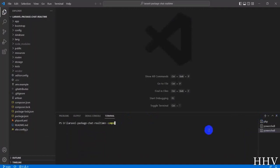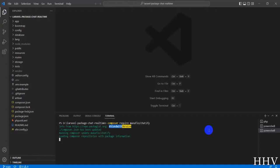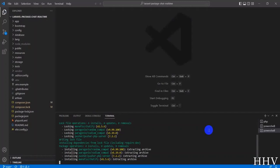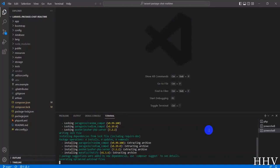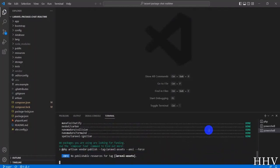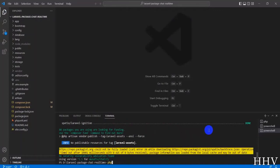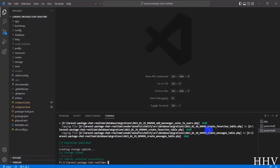We'll run some commands to install the real-time chat package. You can watch the video and follow along. The installation process may be fast or slow depending on your network. I will then run migrate to create the necessary tables for the package.